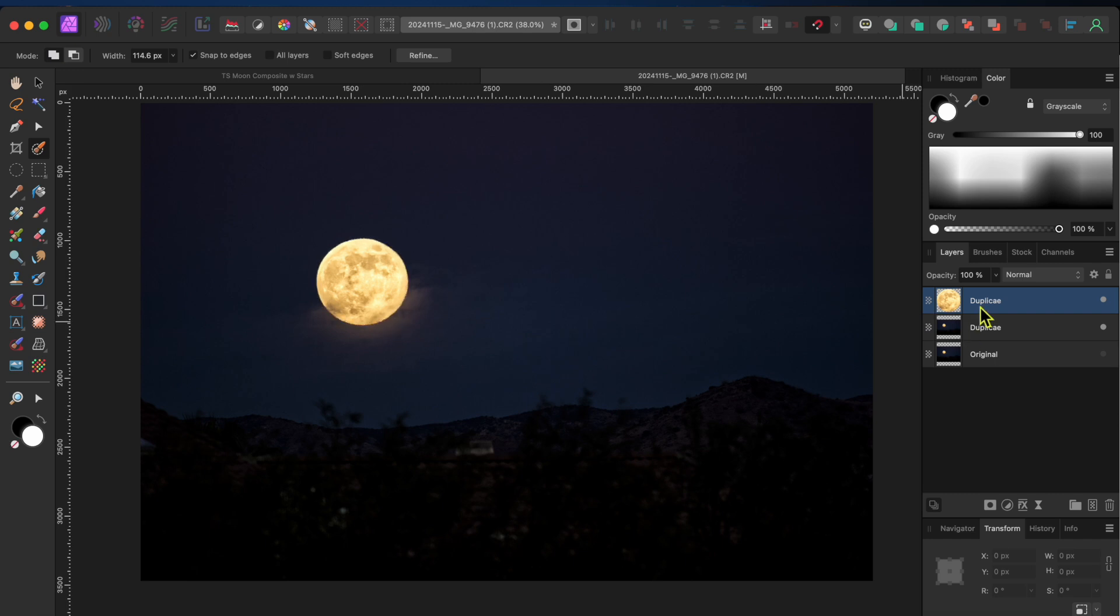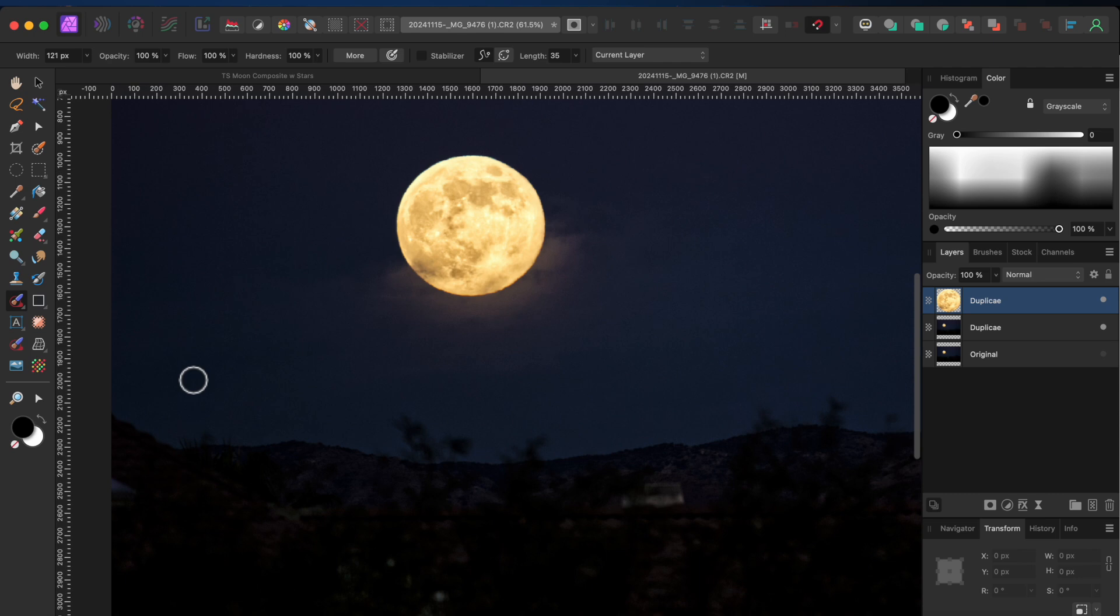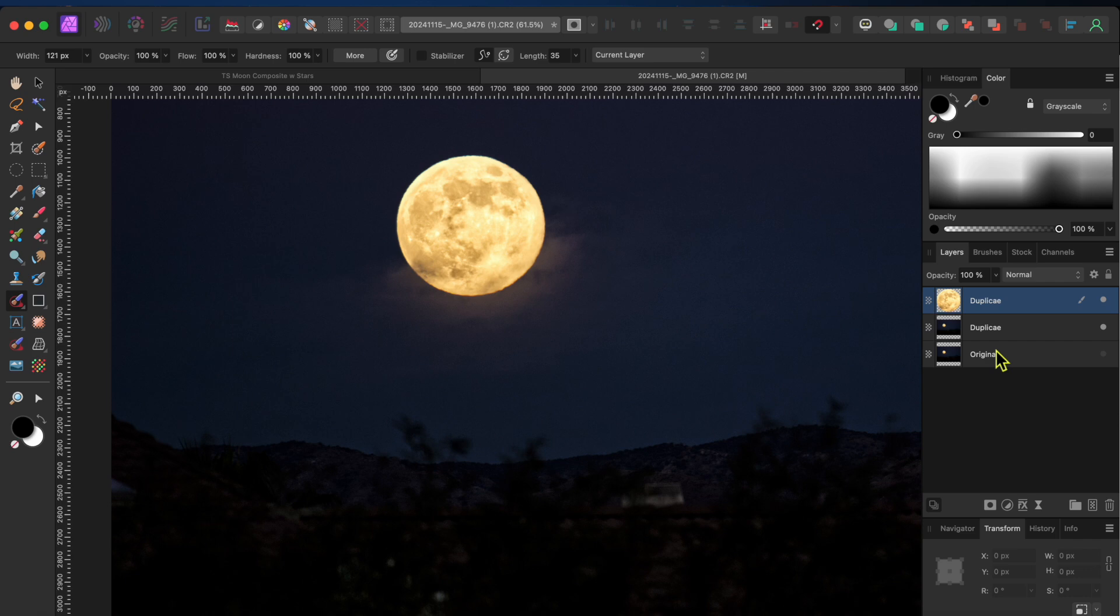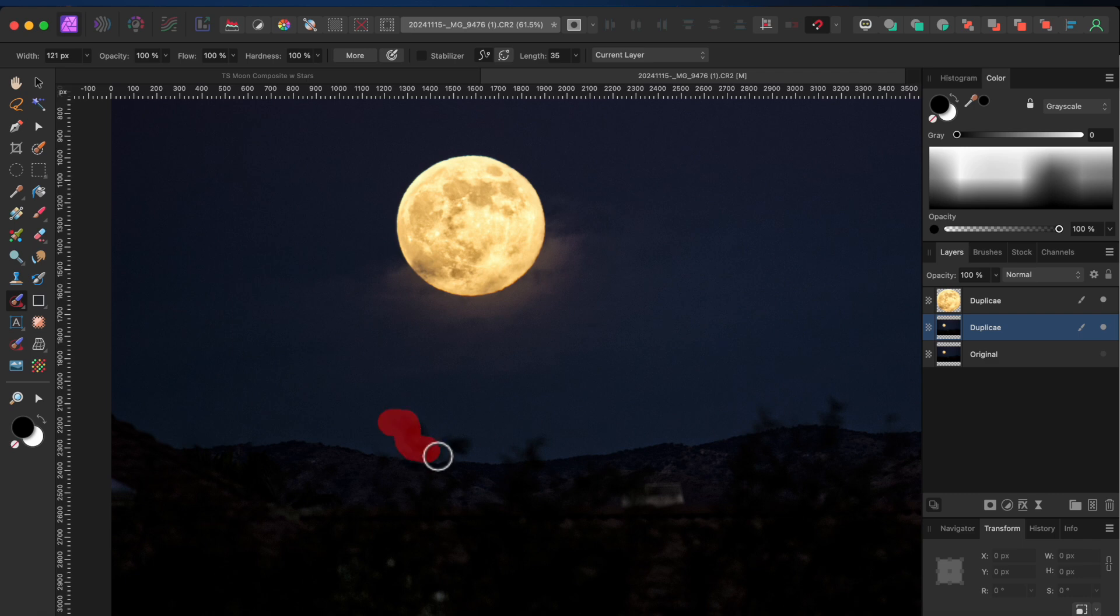Next I want to get rid of some of the fuzzy tree-tip remnants from the foreground, so I'll click on the Inpainting Brush tool in the left-hand toolbar and I'll brush over them. You can see Affinity put a red overlay onto where you paint, and then it does a pretty good job making these distracting bits disappear.